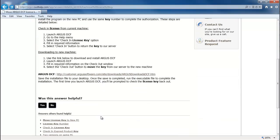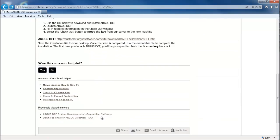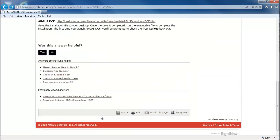Also notice, at the bottom of each knowledge base article, you will see answers that other people found helpful that may relate to this answer, as well as your previously viewed answers.